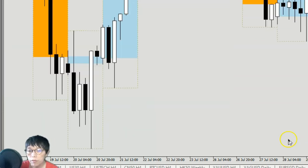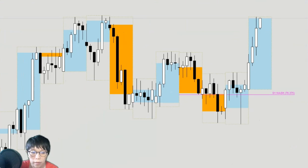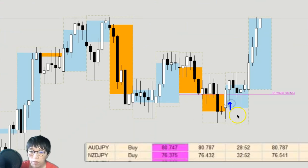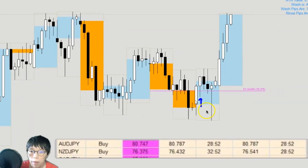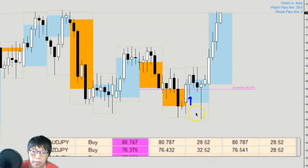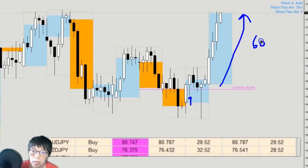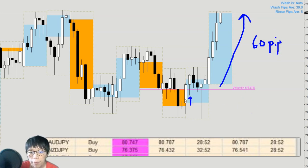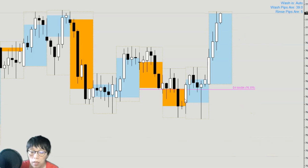Let's take a look at one of the trades, which is Kiwi Yen. We had the buy signal here and this trade worked very well after the RBNZ, because it moved up by about 60 pips right from our entry. But did you take the trade?